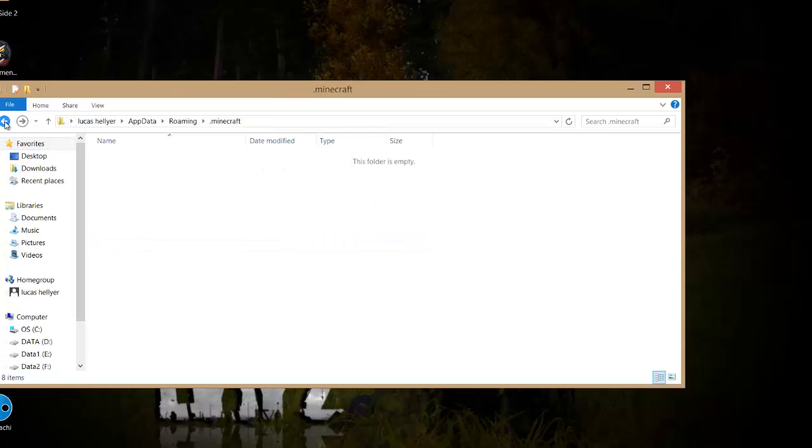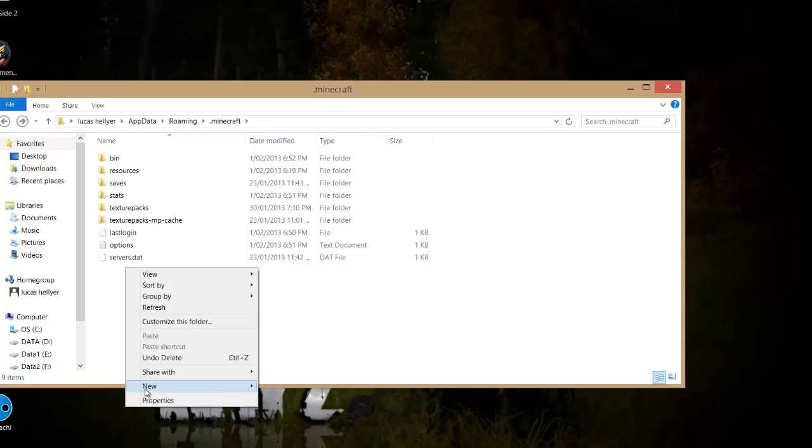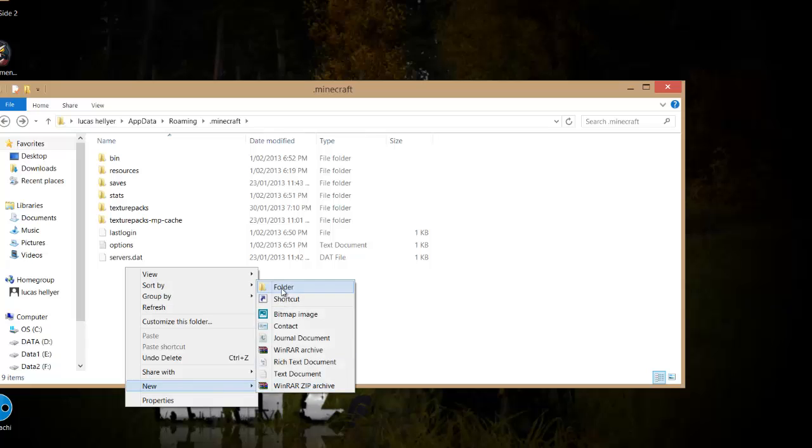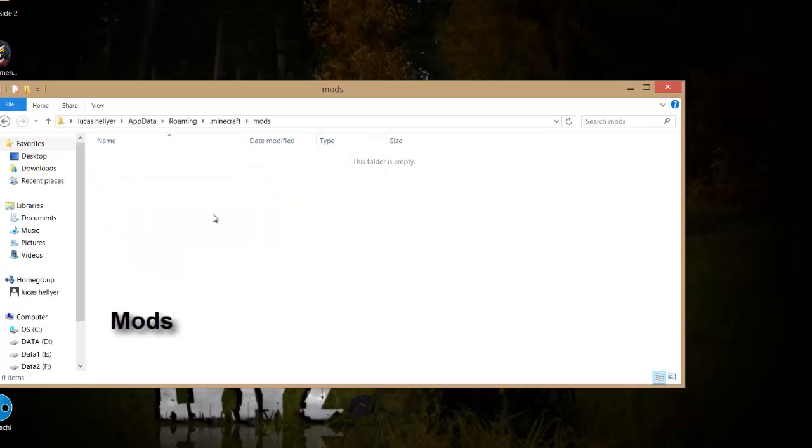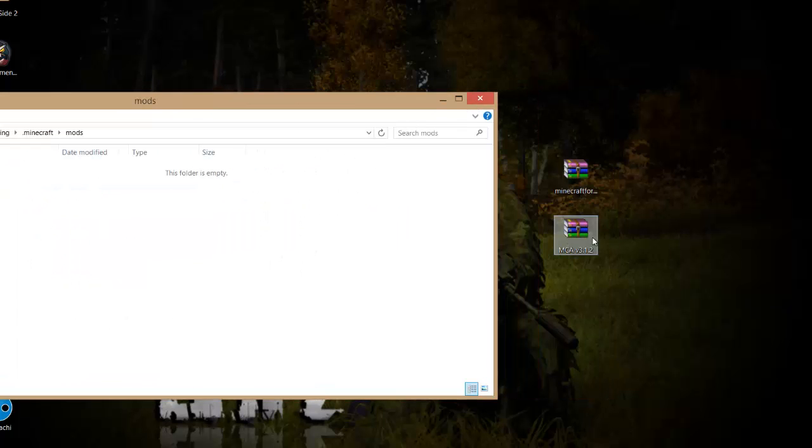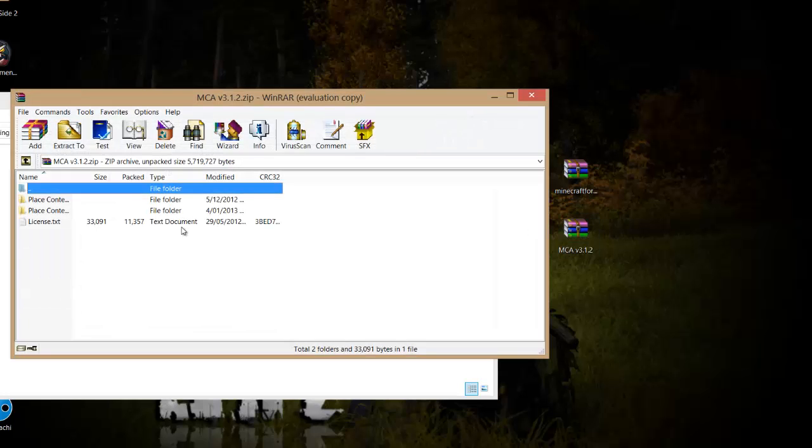Go back one level, right-click, create a new folder, and call it 'mods' (M-O-D-S). Go into that folder and make sure there's nothing in it. Then open MCA.